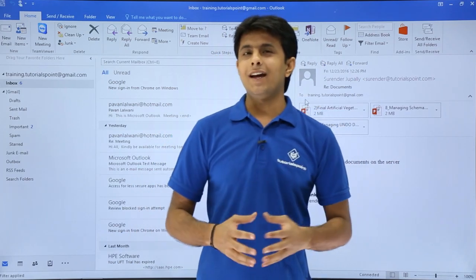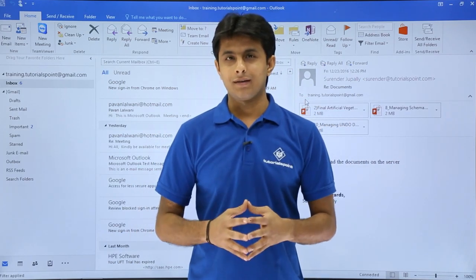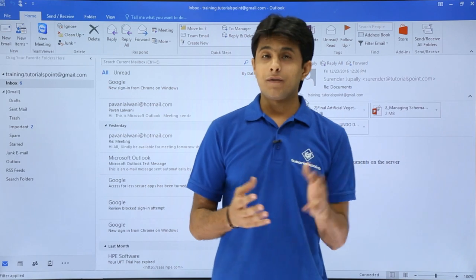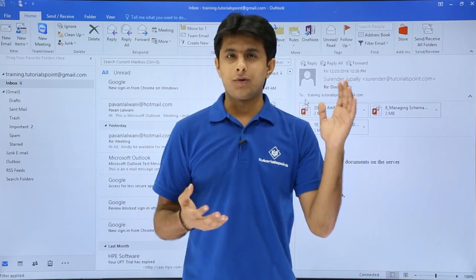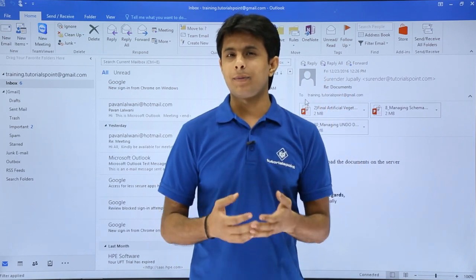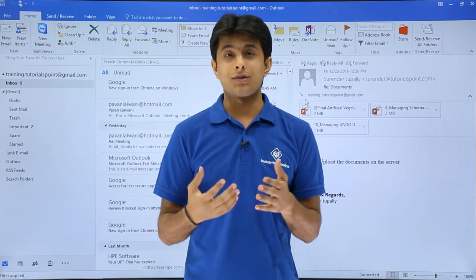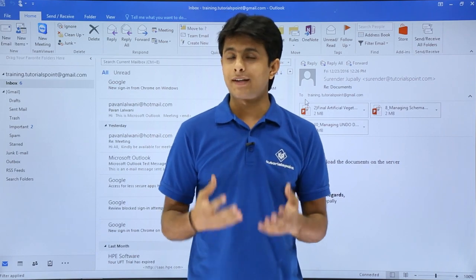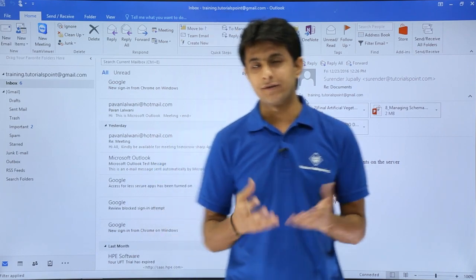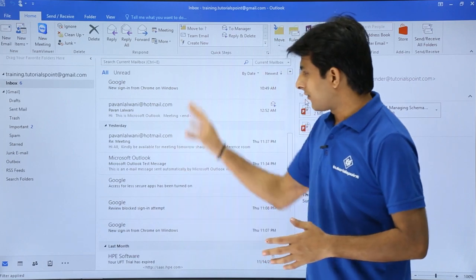In this video we'll see how to sort email in your email account. Suppose you have lots of emails and you want to sort by some date, by some sender, by size, or by attachment — how do you do that? Let us see that.